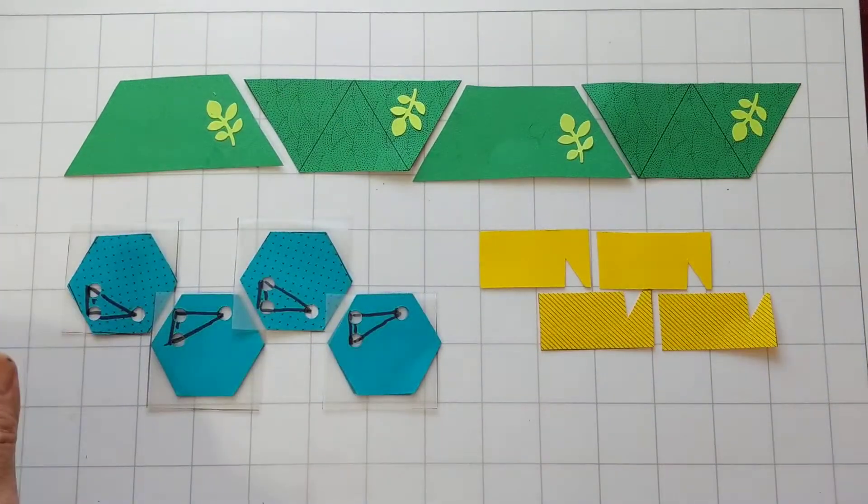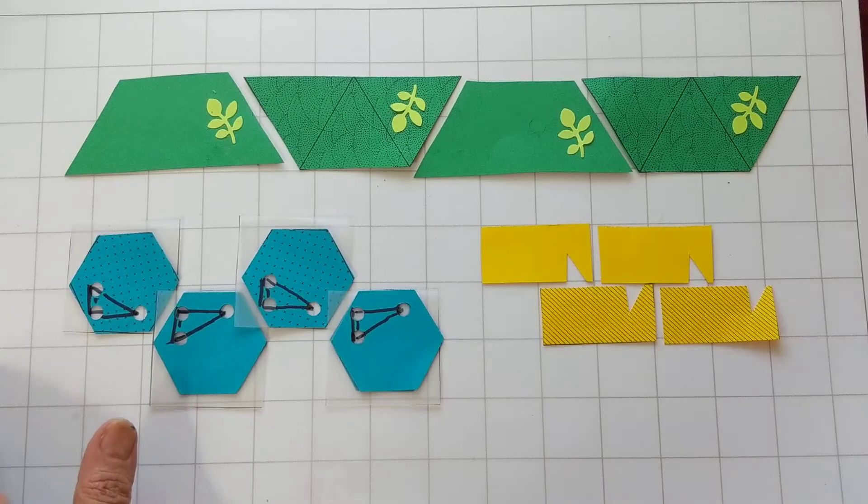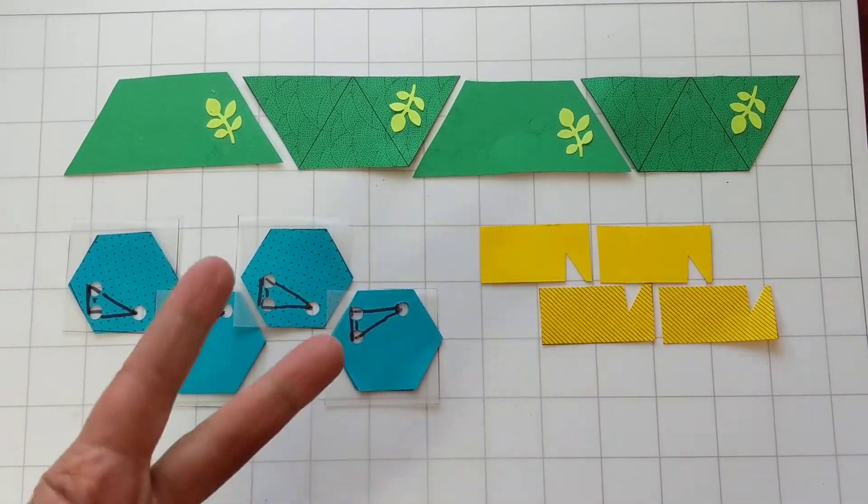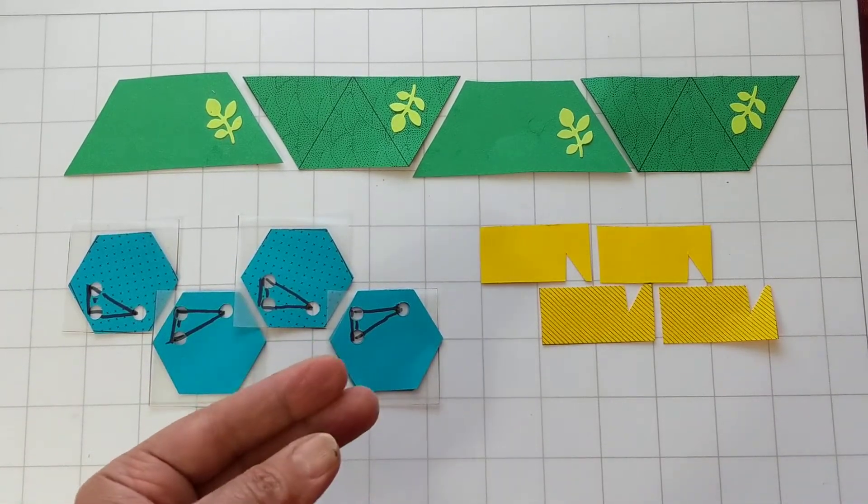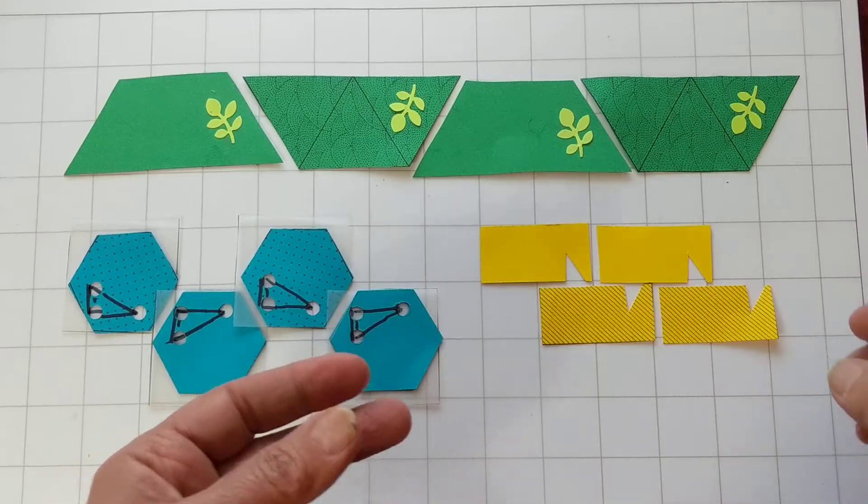These look different, but they're all the same. They're all glide reflections. There's two rules with glide reflection, but there's variations within the rules.